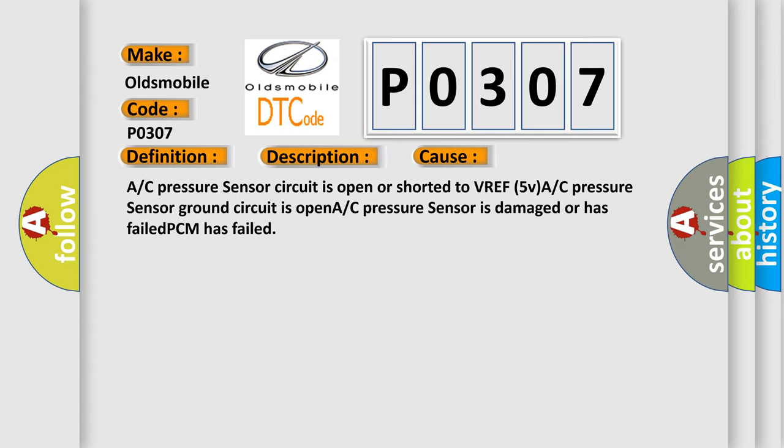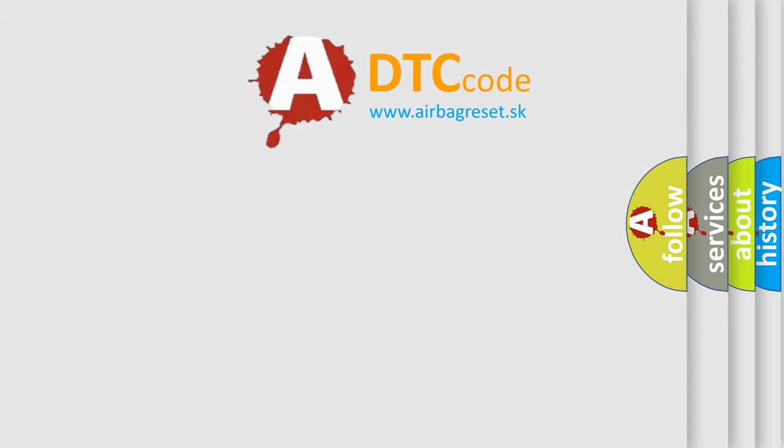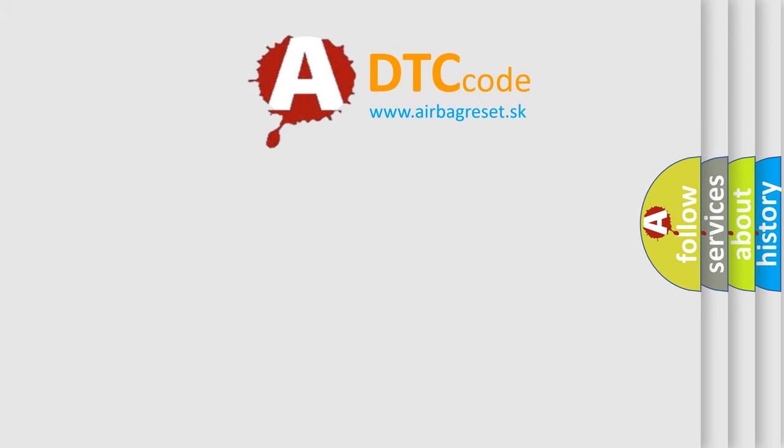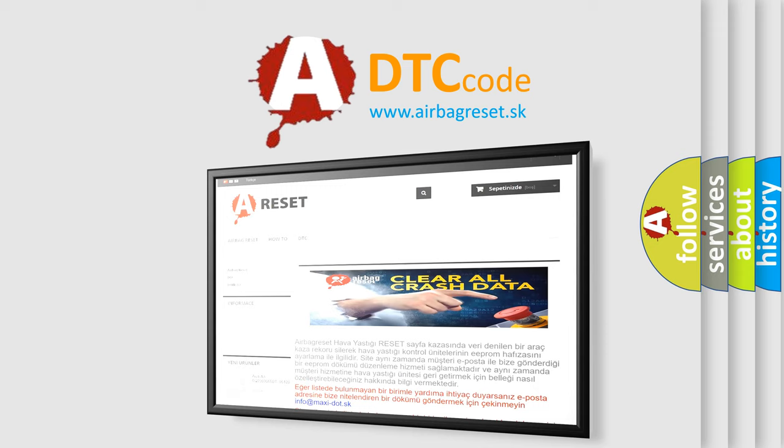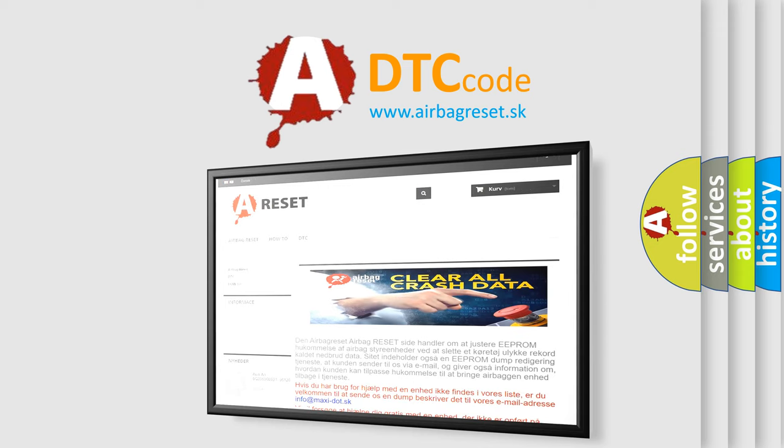The Airbag Reset website aims to provide information in 52 languages. Thank you for your attention and stay tuned for the next video.